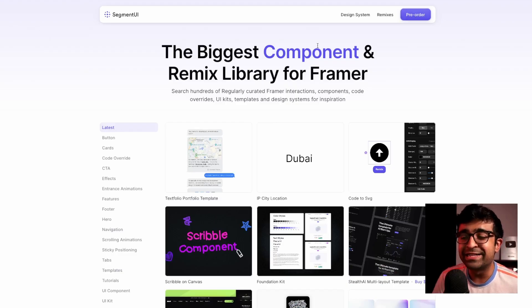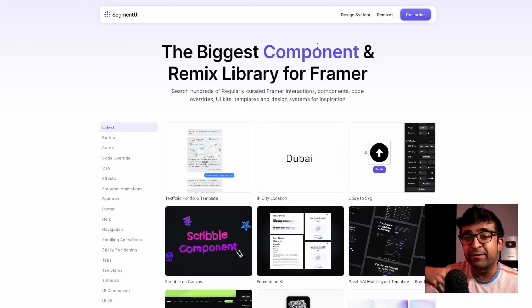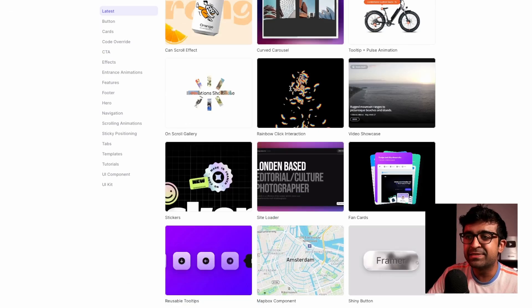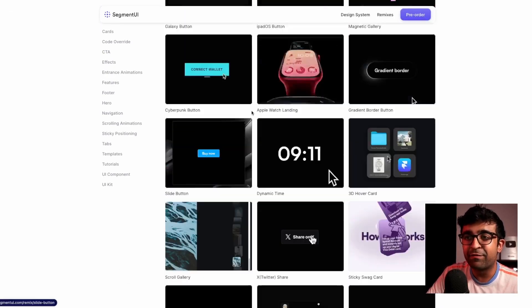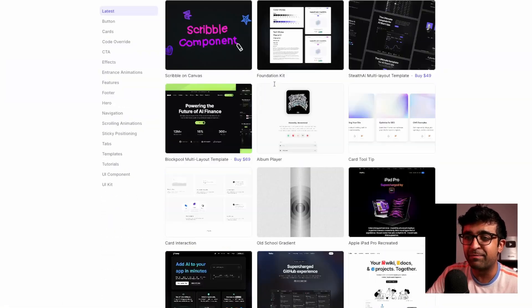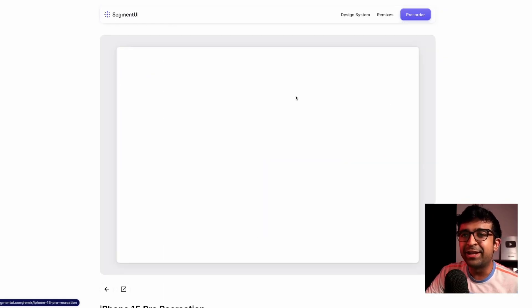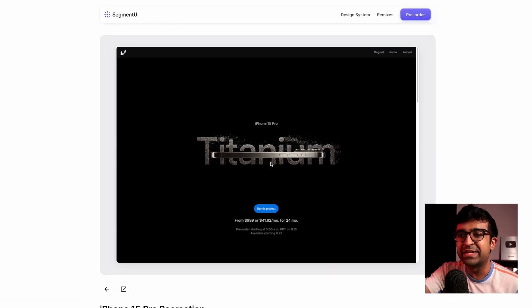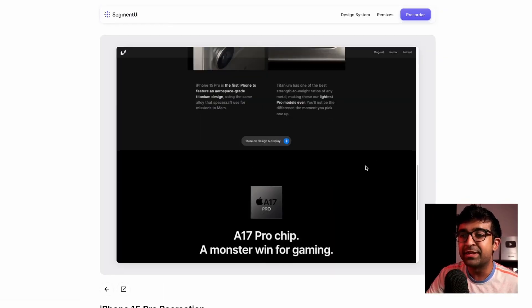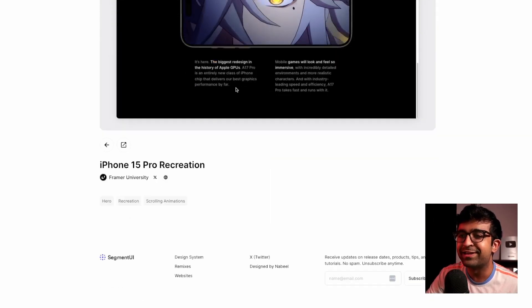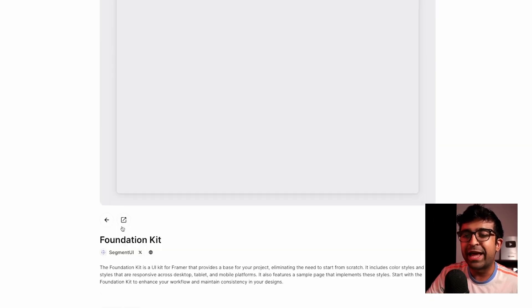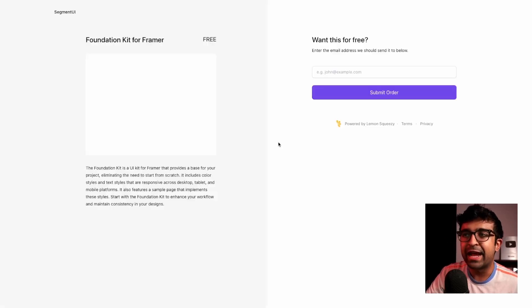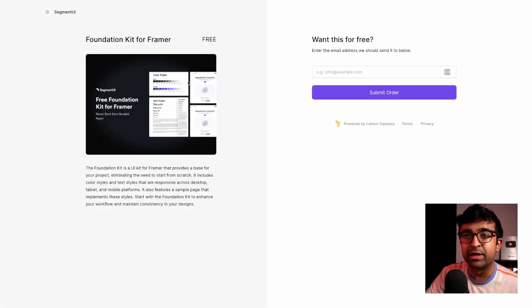Segment UI is boasting to be the biggest component library for Framer. And I can say so because it's basically a never ending list of hundreds if not thousands of templates in one place. Some of these are actually really cool because they're a remake of a lot of these Apple websites as well, in its entirety with all the animations, all the interactions and the content. And if you like any one of these, there's a link at the bottom. You just go to that link and there'll be a remixable element.